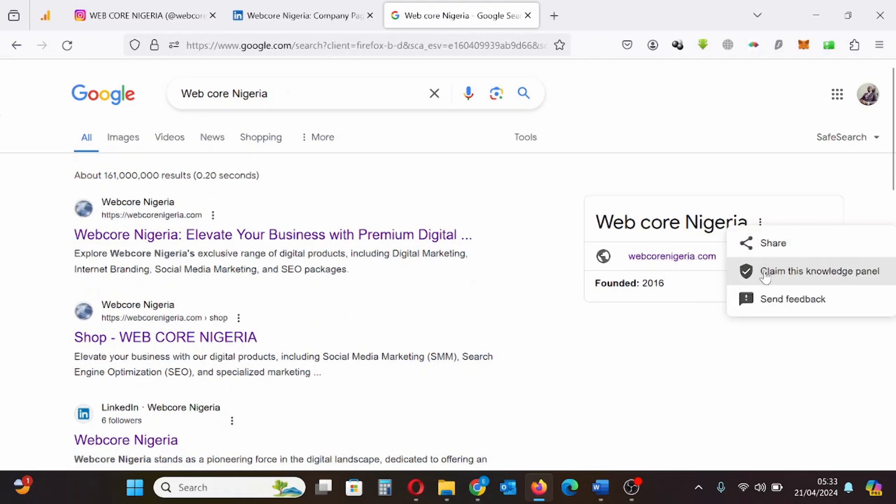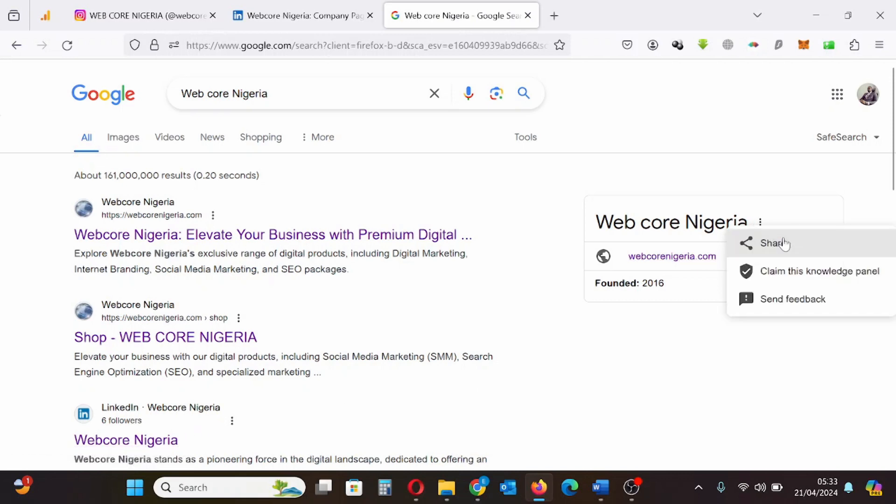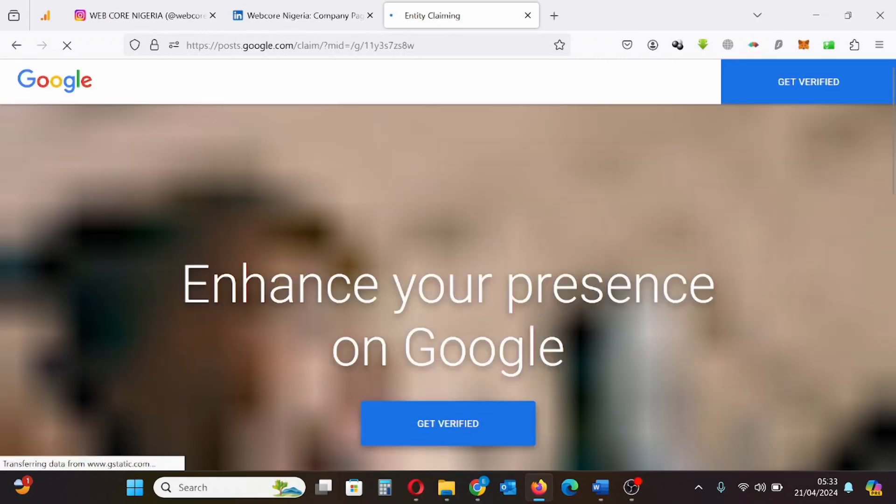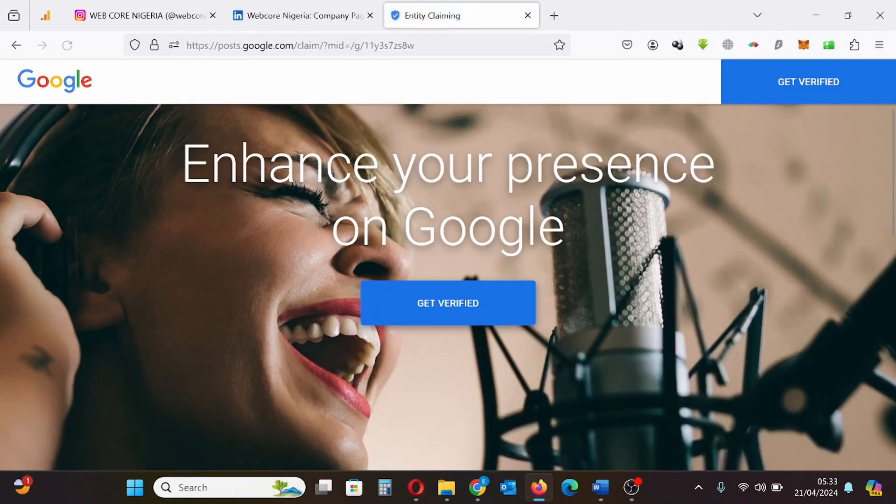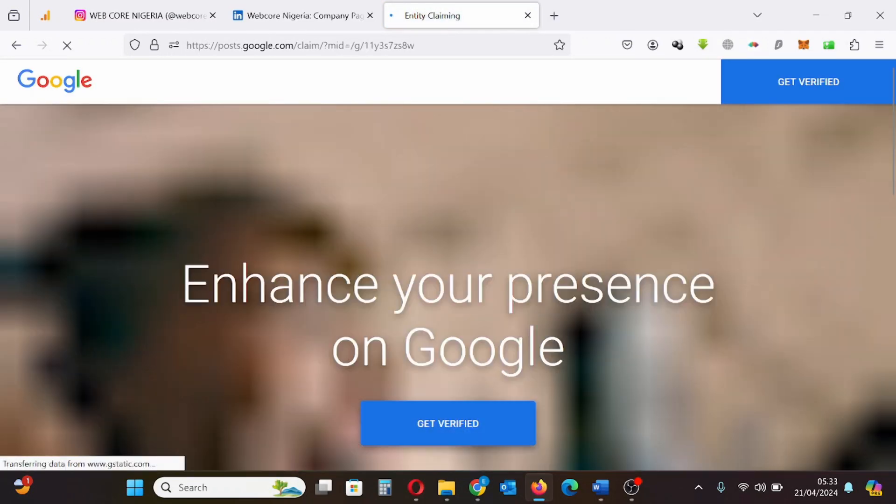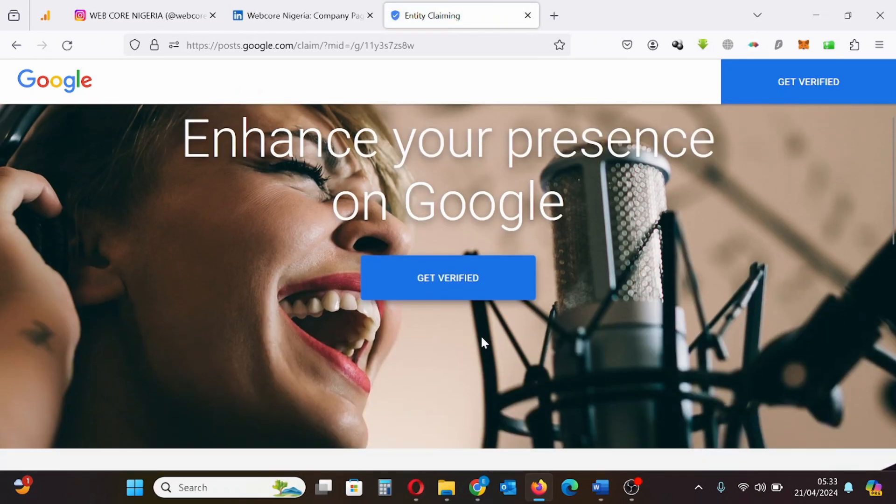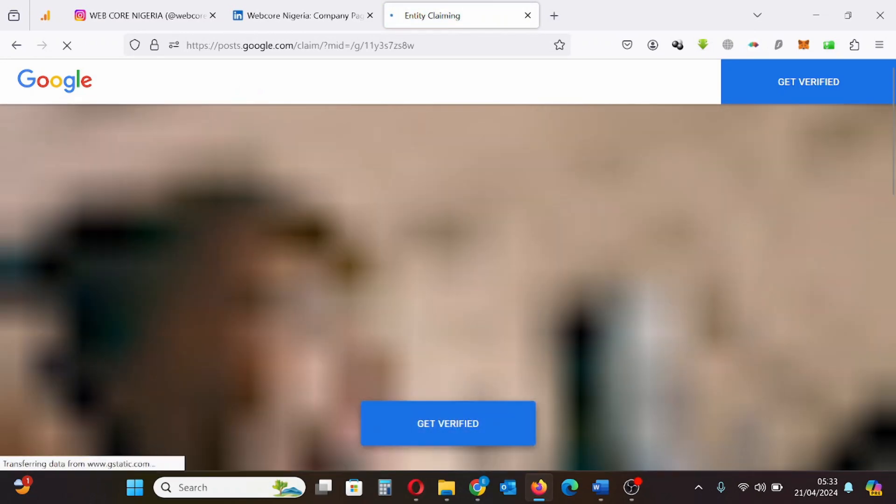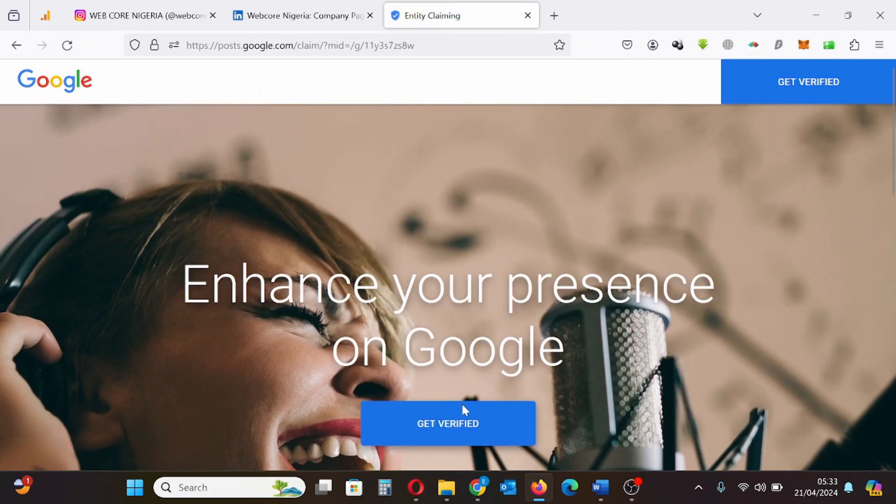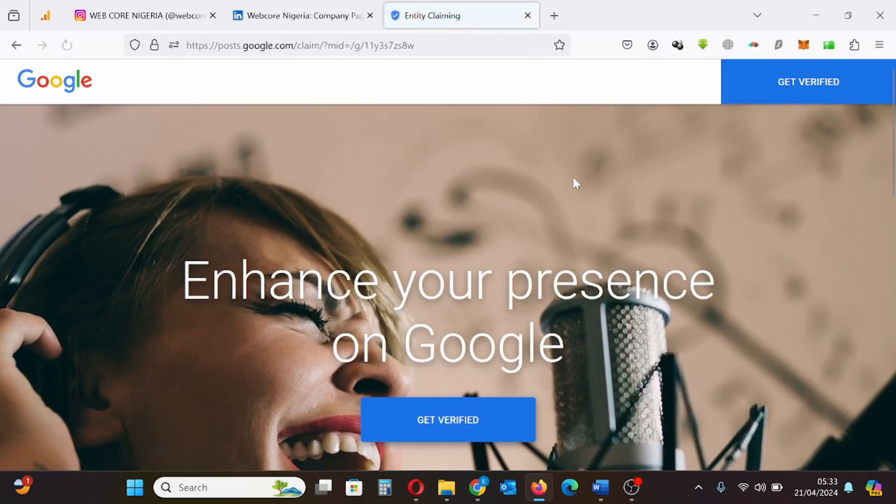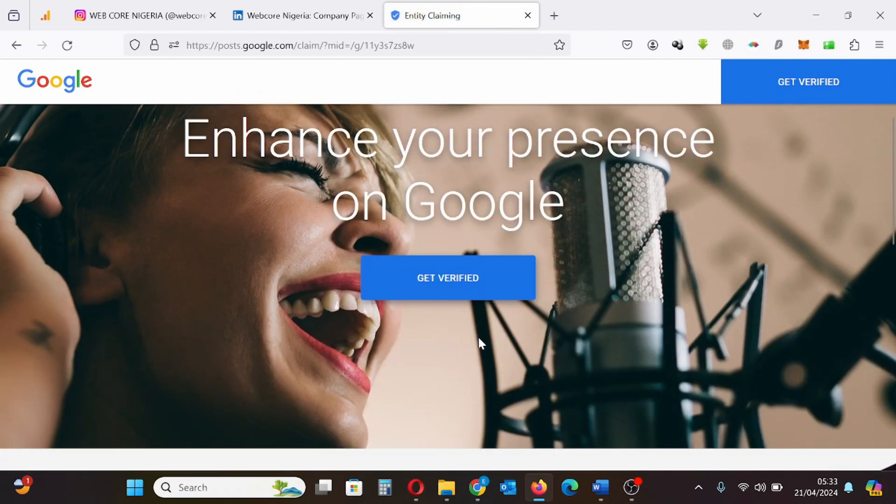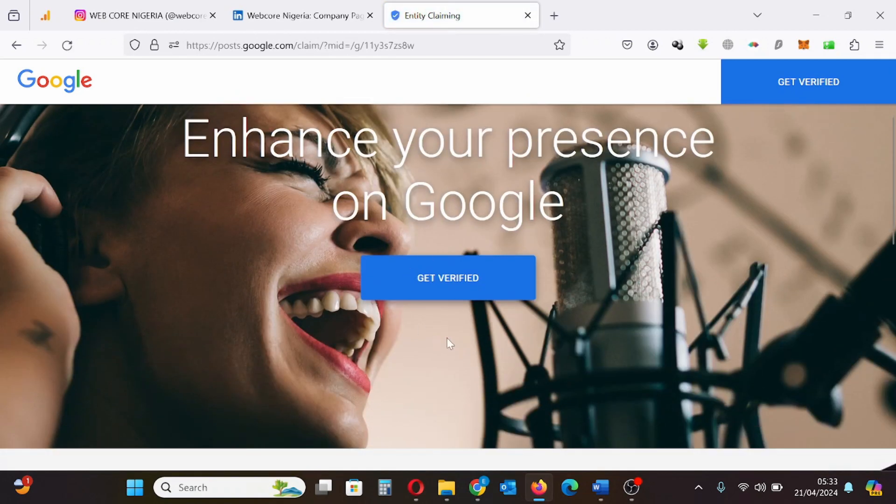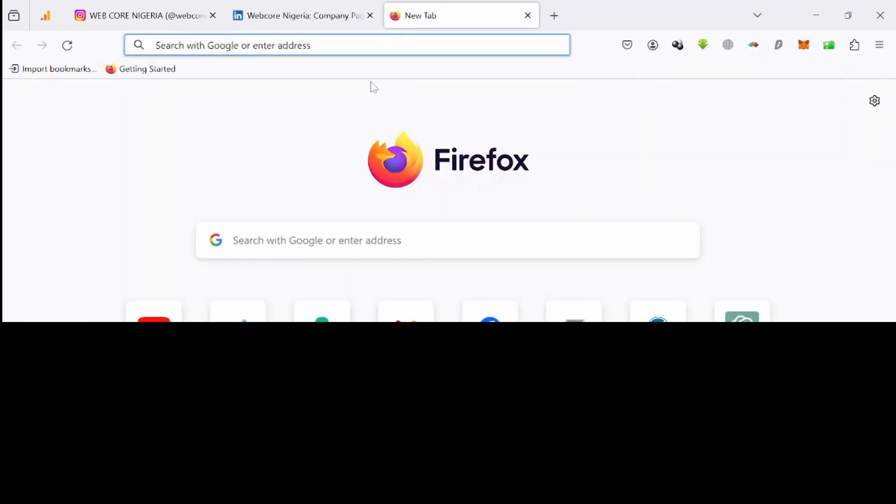Just to let you know, I also offer Google knowledge panel services. If you intend to create Google knowledge panels for a person, a brand, a company, or any entity, I have the ability to create that. So reach out to me on social media or send me an email, or you can order my service directly on my website.